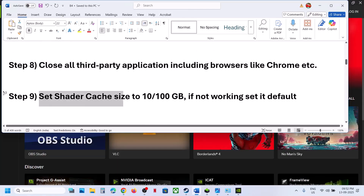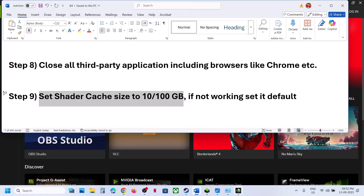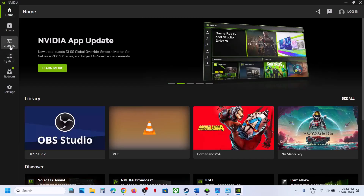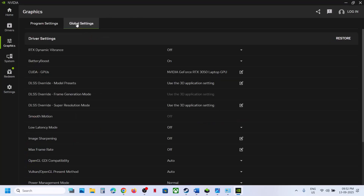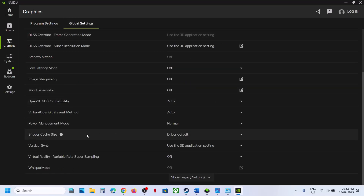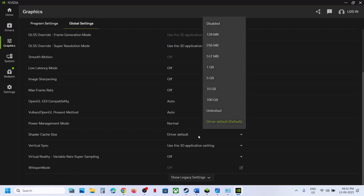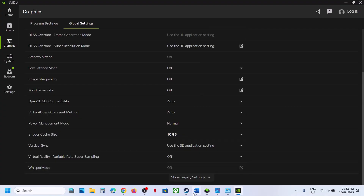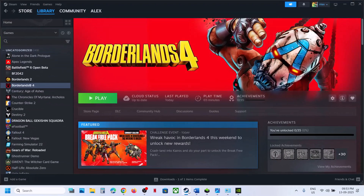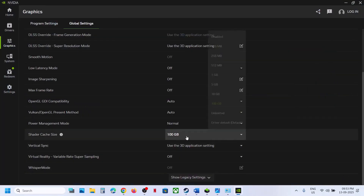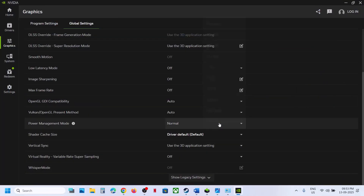The next step is to set the shader cache size to 10 or 100 GB. Go to the NVIDIA app, go to Graphics, select the game, click on Global Settings at the top, scroll down to Shader Cache Size. If it's set to Driver Default, set it to 10 GB and relaunch the game. If that doesn't work, try 100 GB. If neither works, set it back to Driver Default and follow the next step.